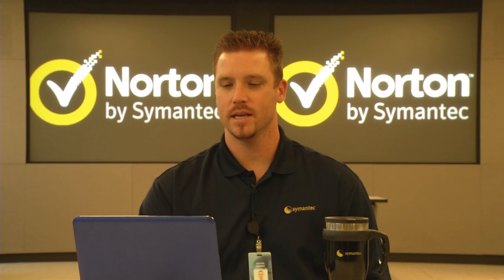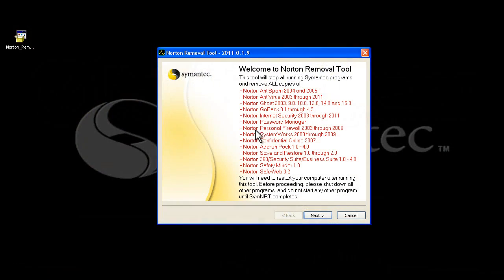Once you have the Norton Removal Tool downloaded, double-click on it. If you're running Windows 7, it may ask you whether or not you want to allow it to run. Just click yes.